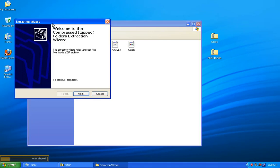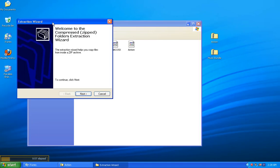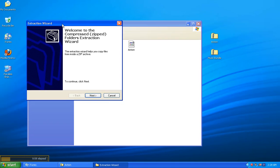Once you do that, you get a new window that pops up, called the Extraction Wizard. Go to the bottom of that window and click Next.